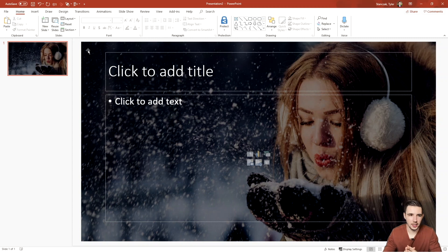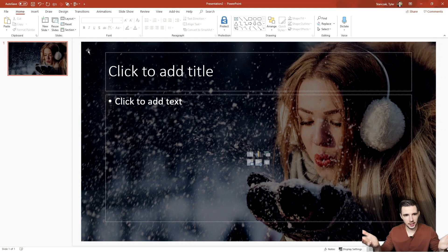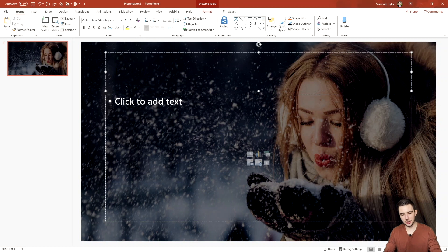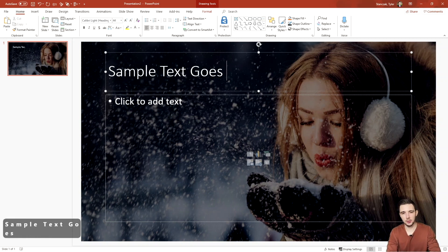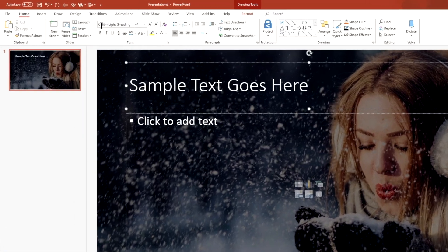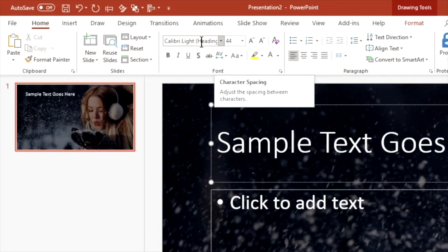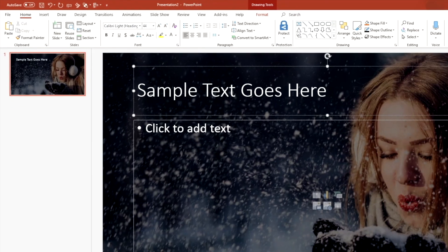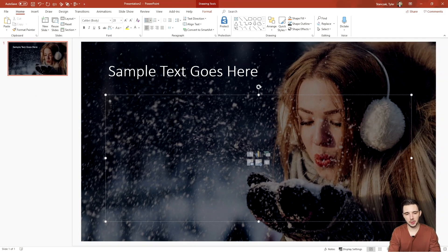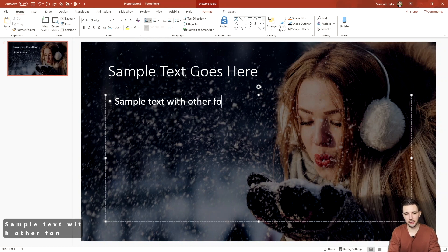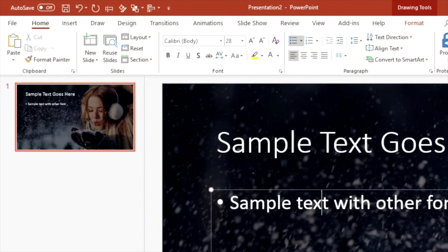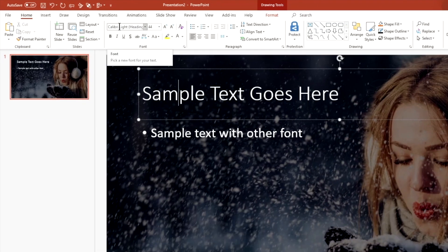For the font section, if you see here on slide one I just have a picture of a girl blowing snowflakes in the air — totally irrelevant to what we're actually trying to learn. Let's say we're trying to add some text here, so I'll type 'sample text goes here.' Now if we go up to the font section, you'll see what the font actually is for this text. I have possibly some other font here — this one is Calibri Body and this one is Calibri Light Heading.